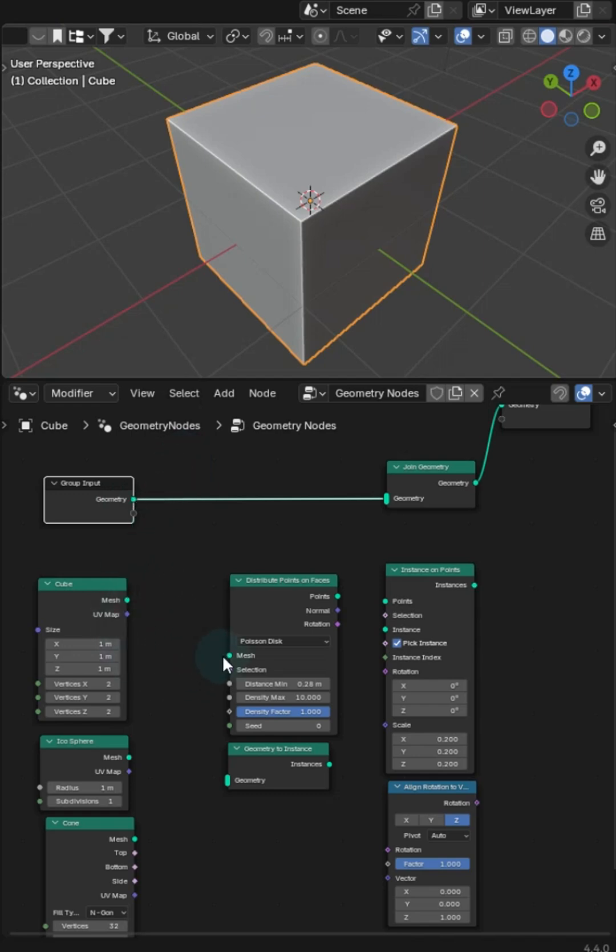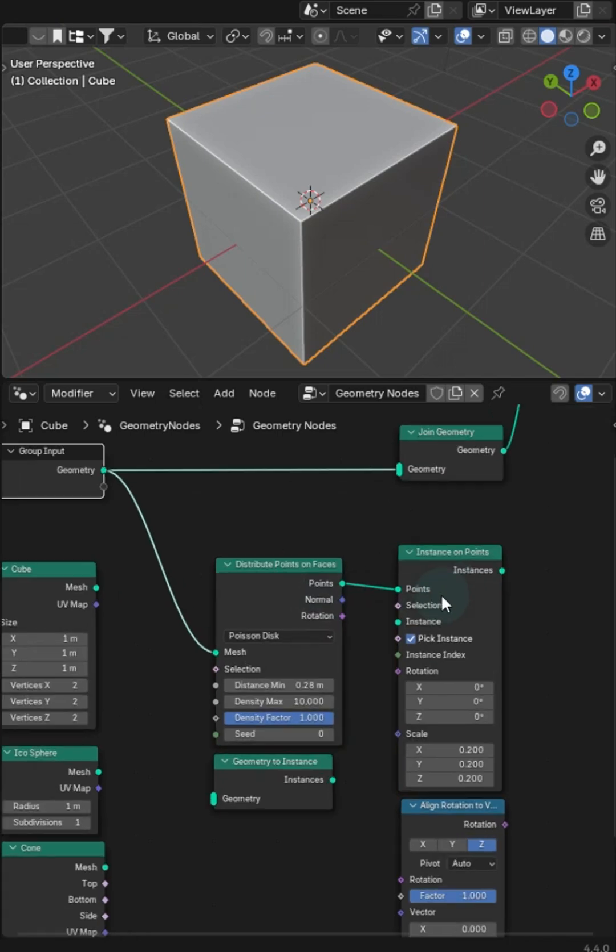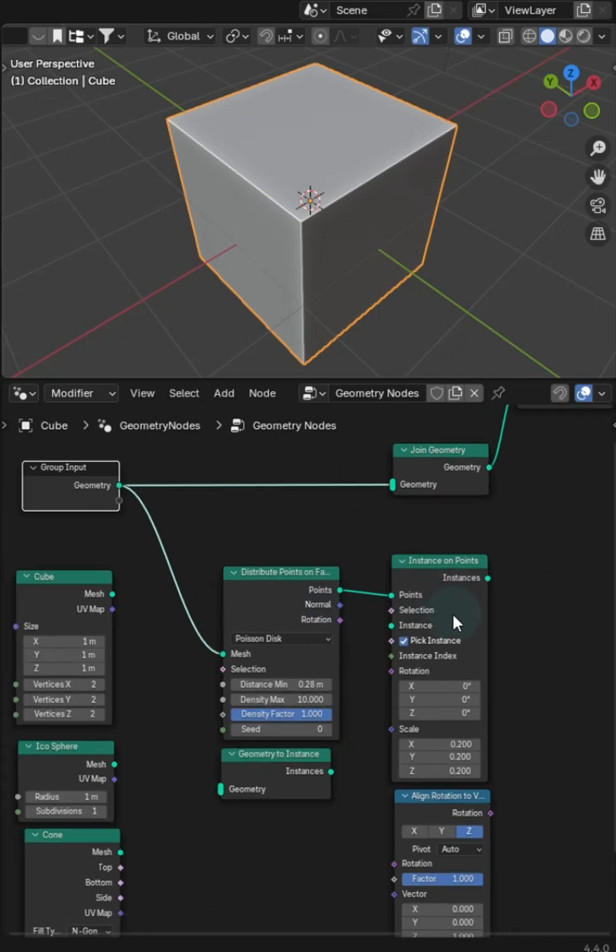Take our original geometry here, plug this into the distribute points, and then plug the distribute points to instance on points. And then let's join that geometry.